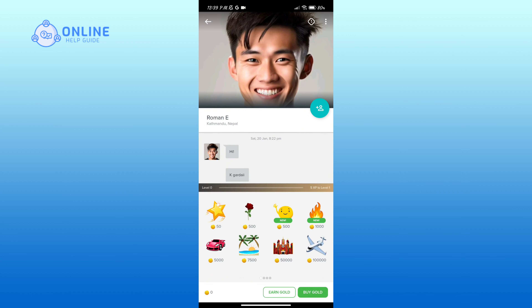Keep in mind that you must have some amount of gold in order to send gifts. Now tap on the gift that you would like to send. And that is how you can send gifts to someone on High Five.